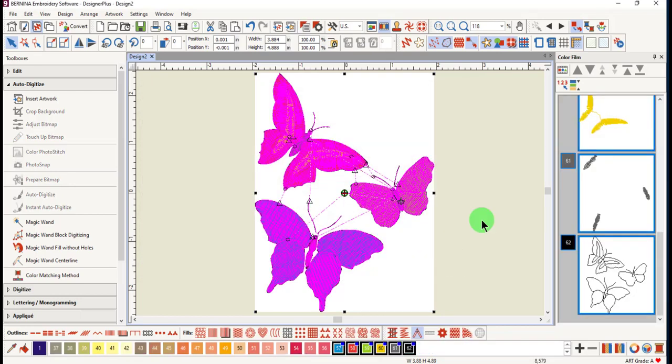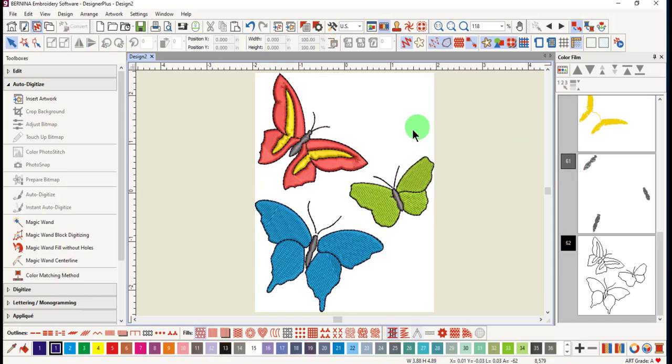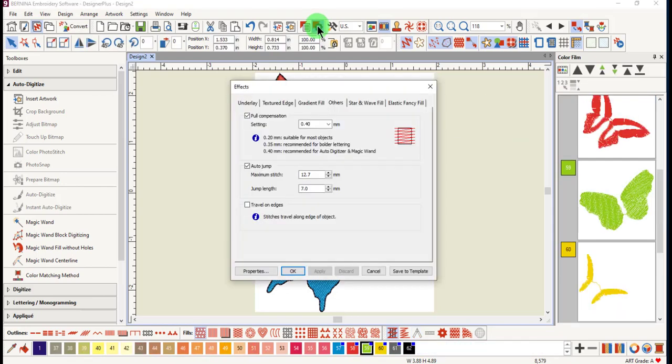Click OK and stitches are added to the design. Once again, you can edit this design in any way you wish. Full compensation has automatically been adjusted for any objects that need this adjustment.